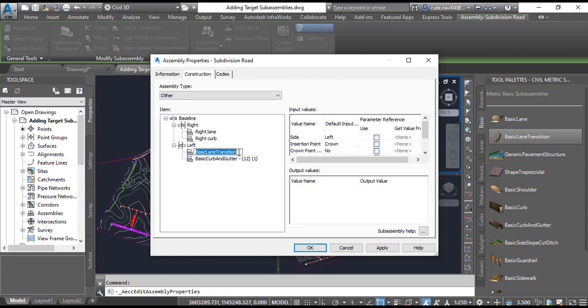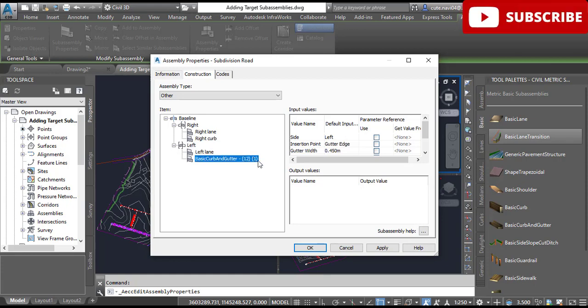It will help us later to know every entity. For the left side, we need to do the same: Left Lane, and for the curb, Left Curb.